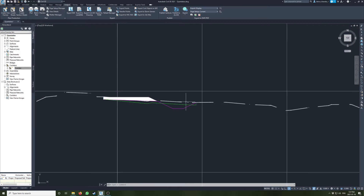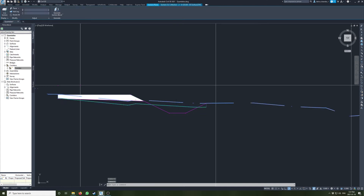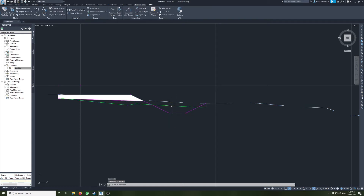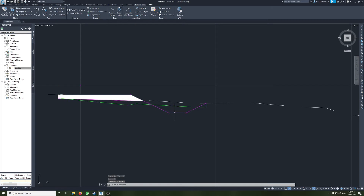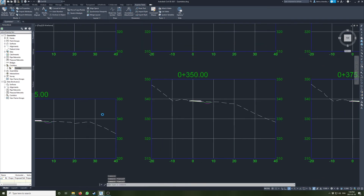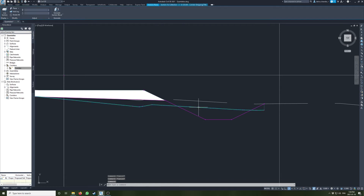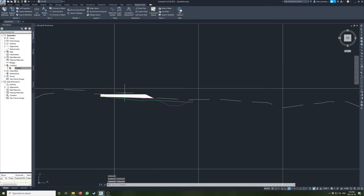Now we've got our two surfaces and we want to calculate cut/fill quantities, and in this case I also want to calculate stripping. Stripping will be between the EG surface and the stripping line. The difference between the stripping line and the datum will be cut. That's important because once we've stripped it, we're comparing to the stripping line instead of the EG — otherwise we'll be double counting the stripping. So you've got to think about how you're calculating quantities. Let's go to the Analyze tab.